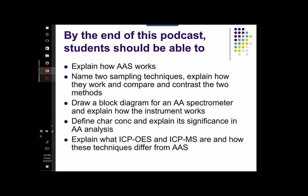By the end of this podcast, students should be able to explain how atomic absorption spectrometry works, name two commonly used sampling techniques, and explain how these techniques work and be able to compare and contrast the two methods. Draw a basic block diagram for an atomic absorption instrument and explain how it functions. Define the term characteristic concentration and explain its significance in atomic absorption analysis. And lastly, explain what ICP-OES and ICP-MS are and how these techniques differ from atomic absorption spectrometry.